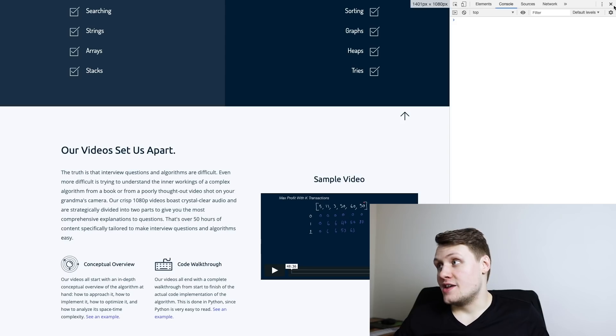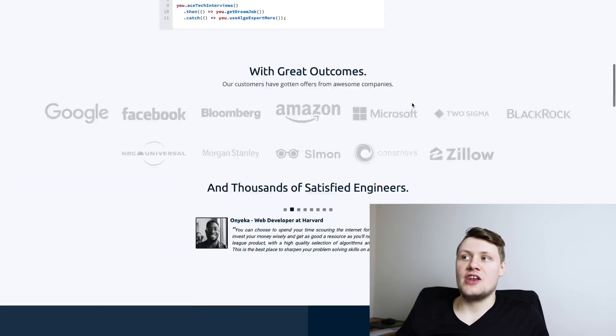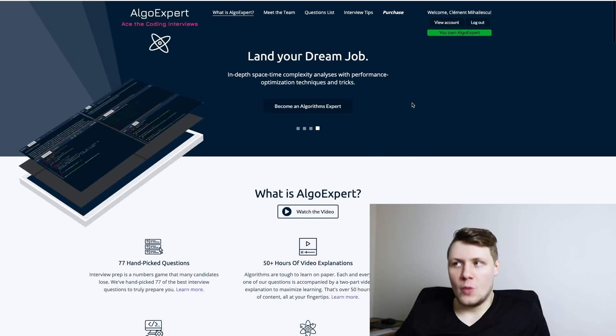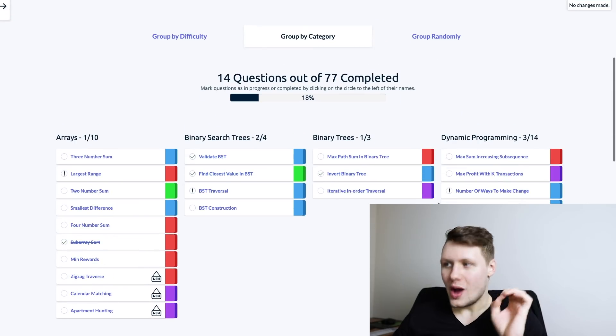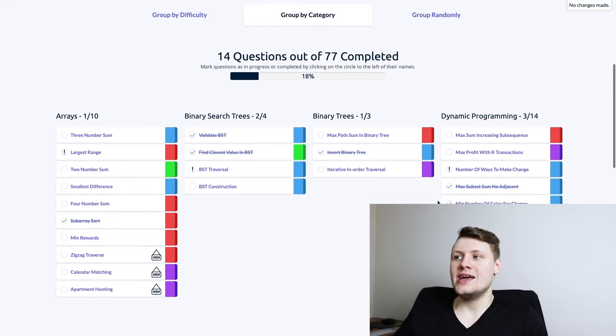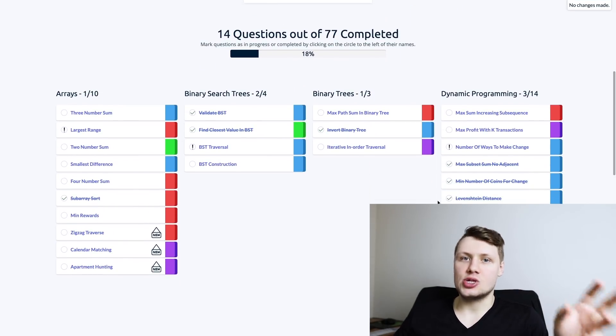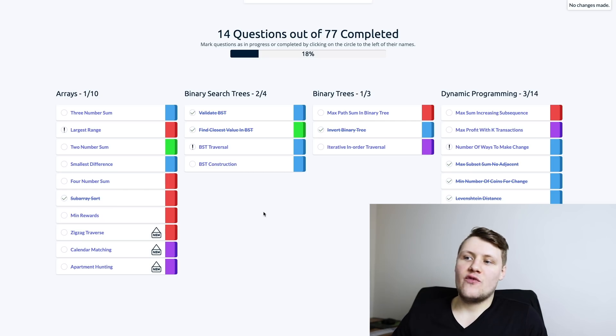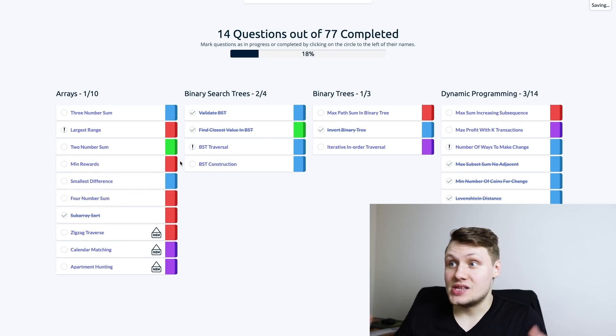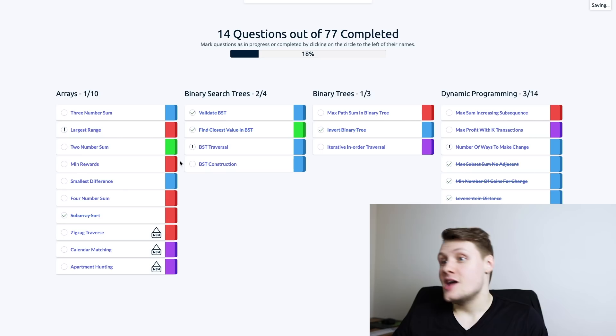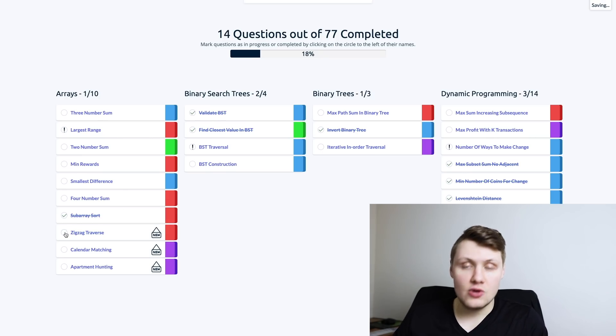Another kind of flavor of front end, and this is probably one of the most complicated features that we have on the website, is this questions list page. The questions list page on AlgoExpert is actually extremely complicated, mainly because of the fact that you can reorder questions and we save that data, and the fact that you can mark some questions as complete or as in progress. That is non-trivial.